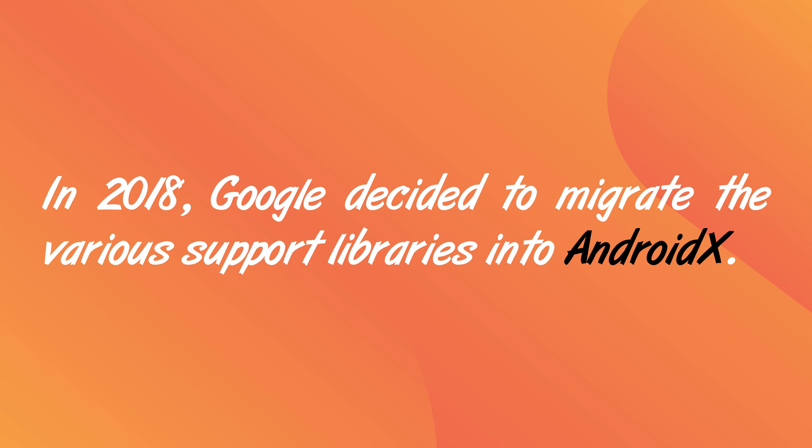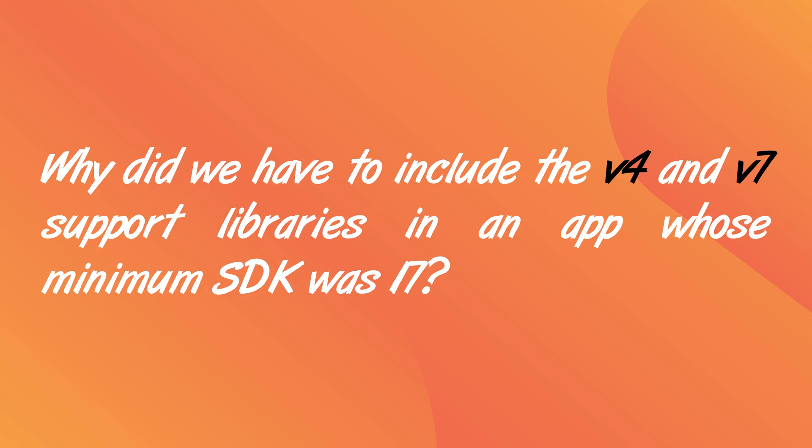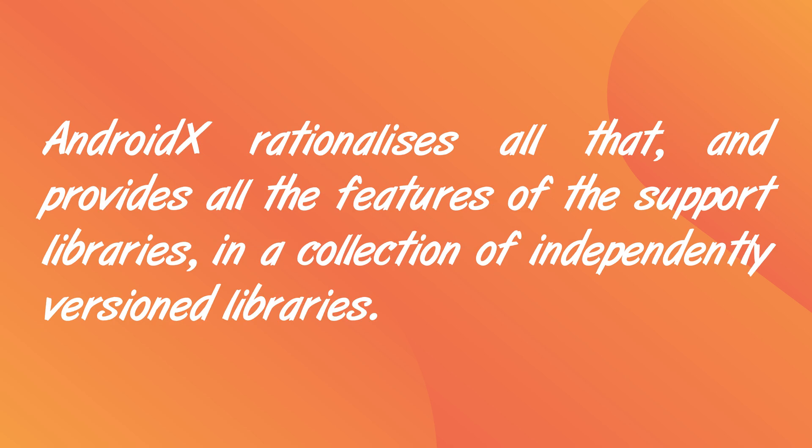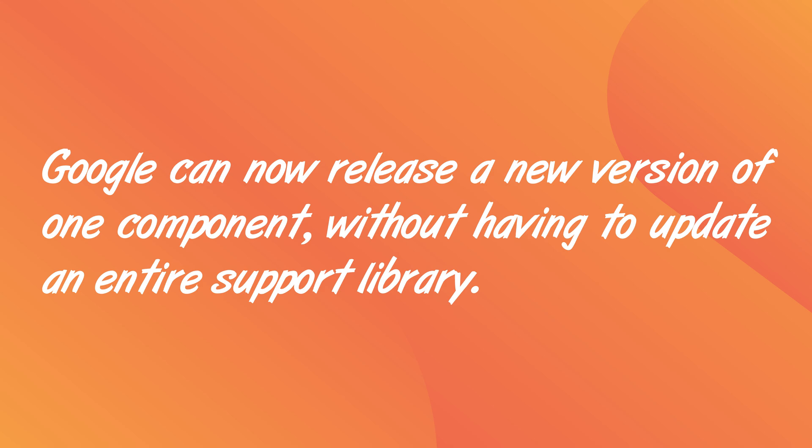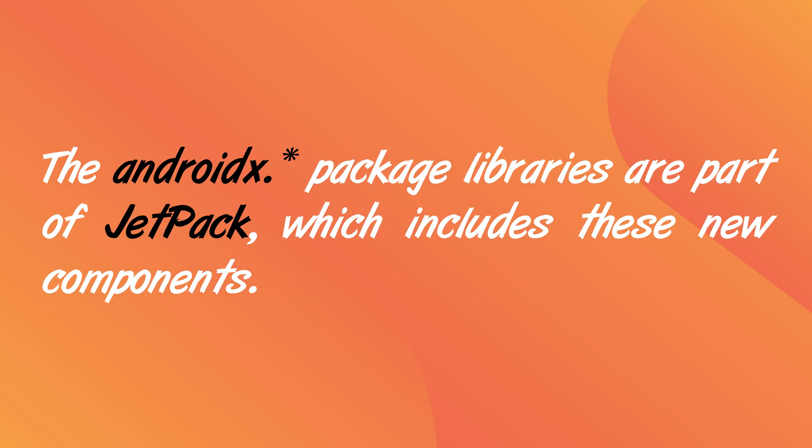All right, so let's get started. In 2018, Google decided to migrate the various support libraries into AndroidX. The support libraries were becoming unmanageable and they're also confusing for us developers. I mean, why did we have to include the V4 and V7 support libraries in an app whose minimum SDK was 17? There seemed to be no rhyme or reason to the support libraries, and you couldn't easily predict what would be bundled into your app.